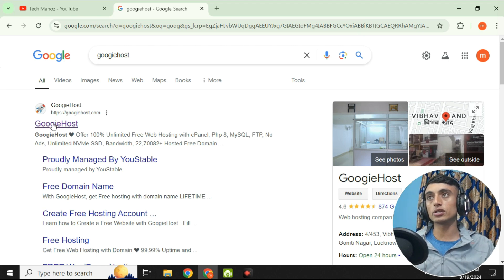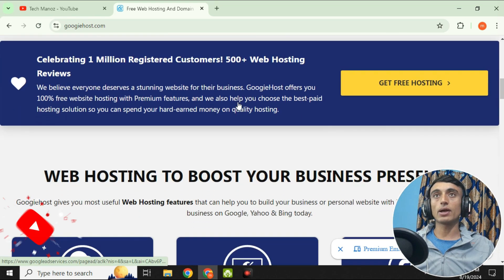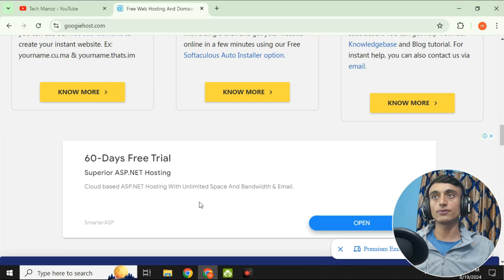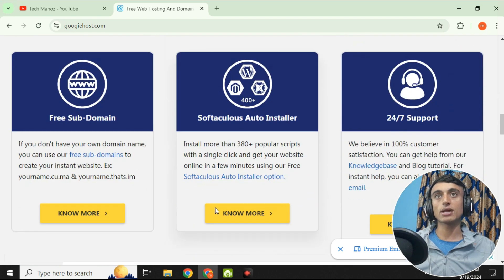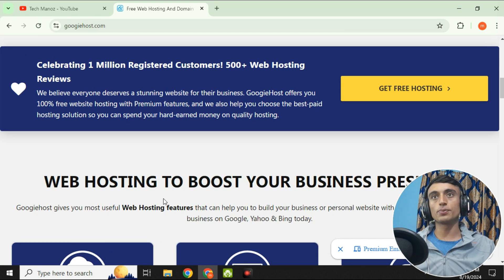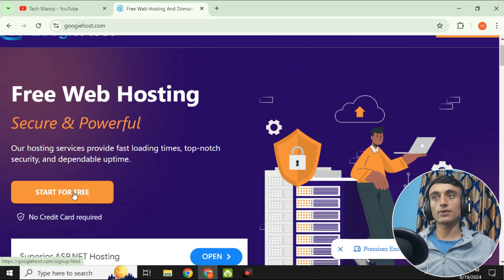Once you open the GoogieHost website, you'll find an interface where you can get free domain and hosting. It provides a free control panel, a free site builder, Softaculous auto-installer, and a free subdomain.